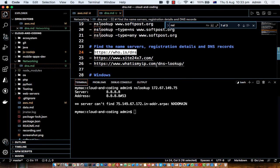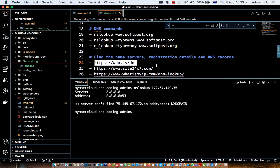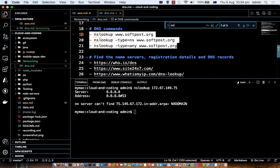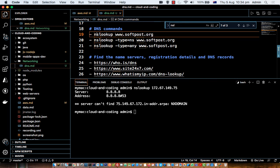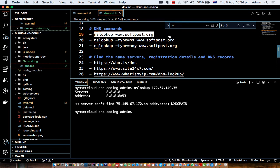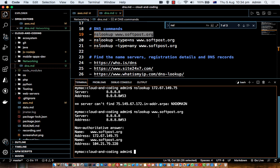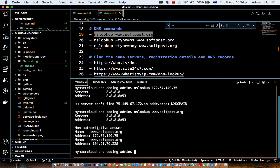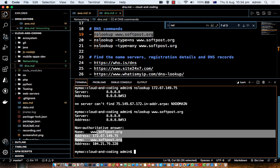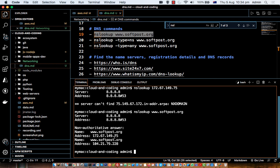That's how you can find out whether your domain name records have been propagated or not. You can also fire commands from the command prompt if you don't want to use the websites. As you can see, firing those commands shows the IP addresses — it's showing two IP addresses because I have set up Cloudflare as the proxy for my server.